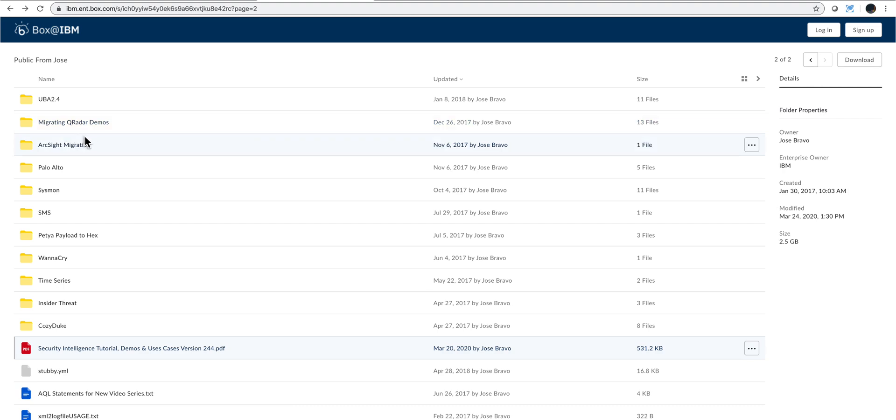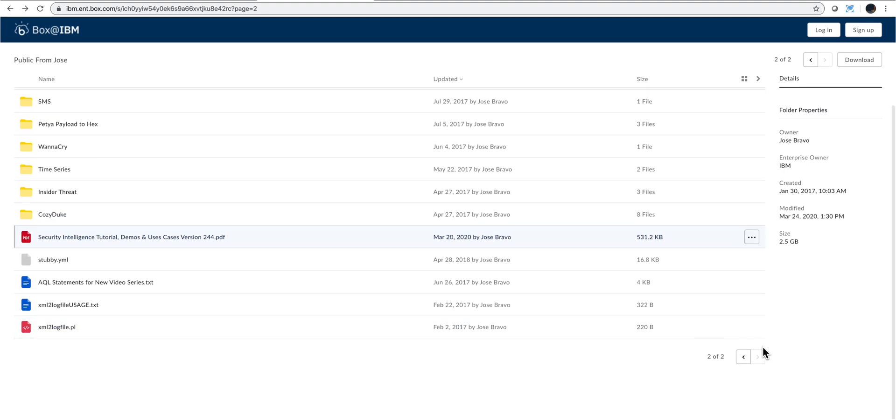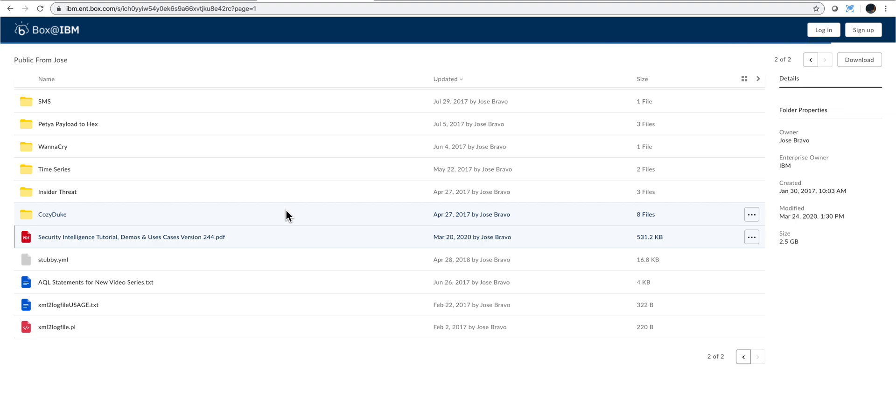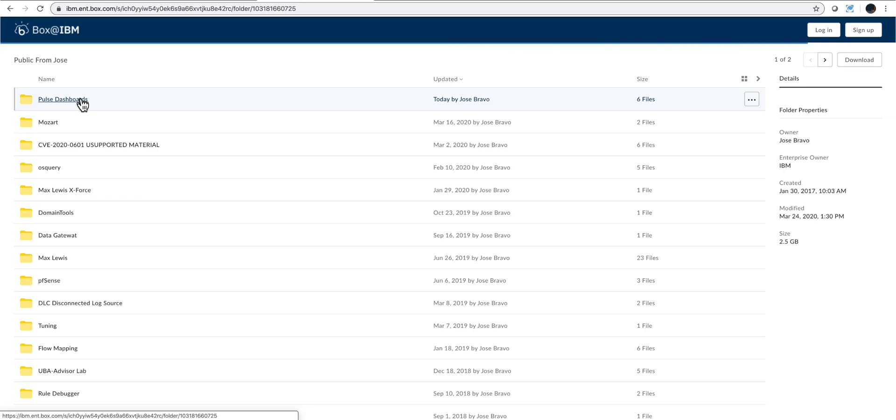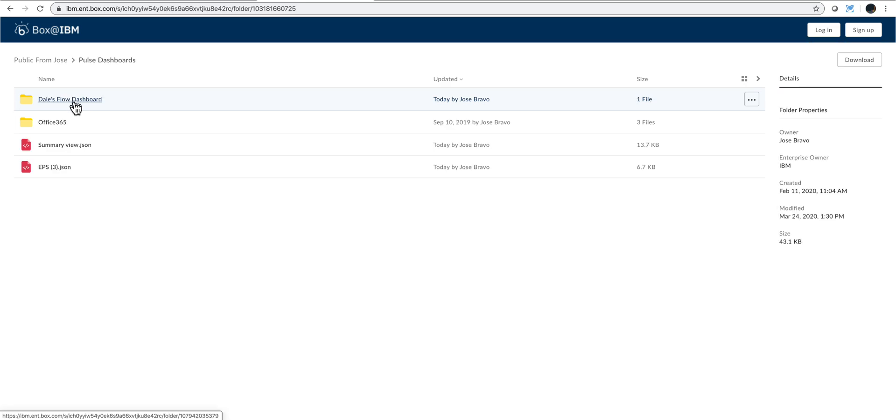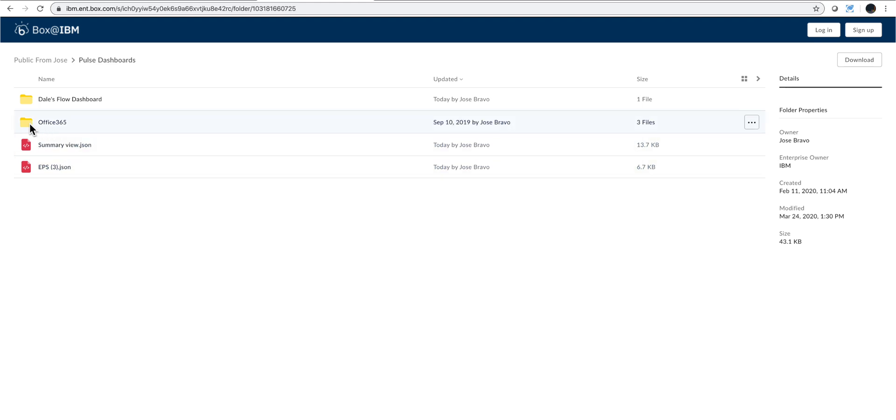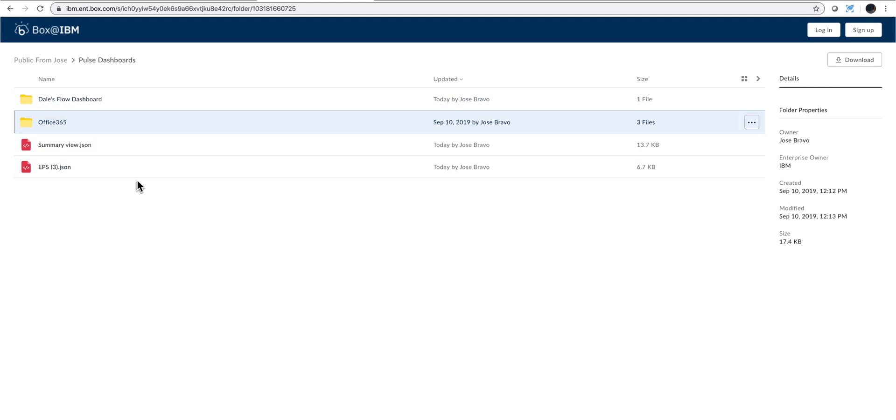When you first go there, there are poll dashboards. In here, these are the two that are part of this video series that we imported. But also I want to show you that in here there are some Office 365 dashboards that Sofia created, and some QnI Flow dashboards for flows that Dale created. And the reason I'm showing you this...